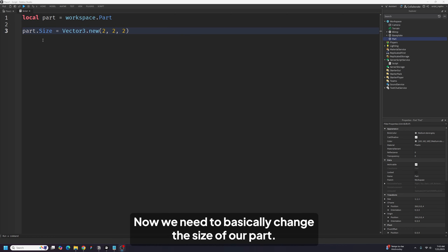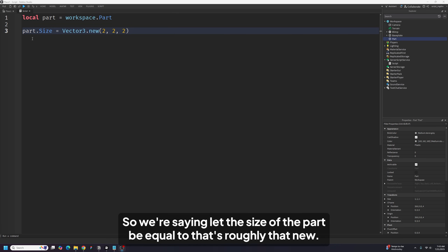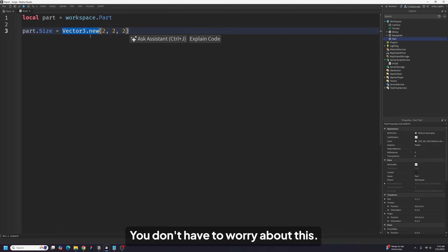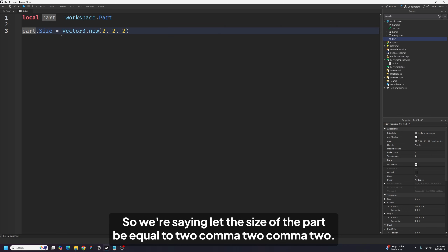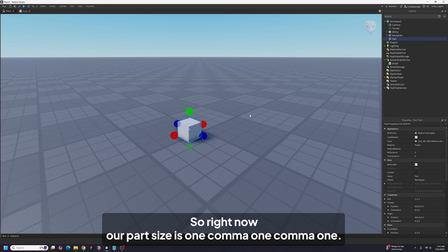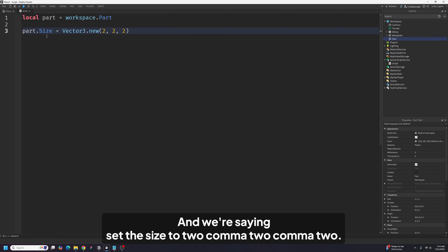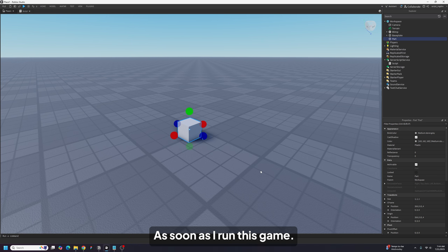Now we need to change the size of our part — that's what we're doing on line three. We're saying: let the size of the part be equal to Vector3.new. You don't have to worry about that — just worry about these numbers. We're setting the size to 2, 2, 2. So right now our part size is 1, 1, 1, and we're setting it to 2, 2, 2. What do you think is going to happen to this part as soon as I run the game?